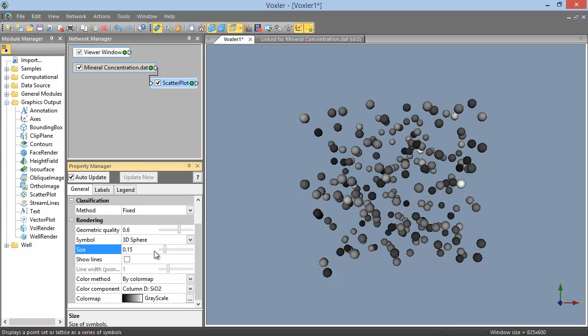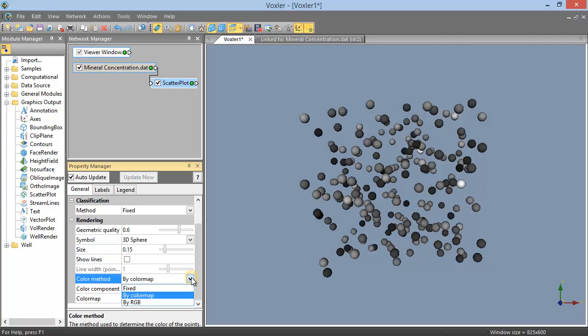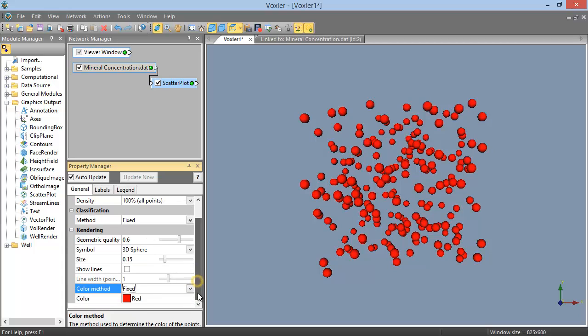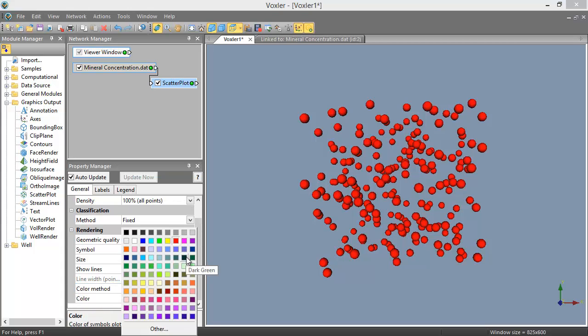You can also set the color method. There are three color method options: Fixed, By Color Map, and By RGB. When the color method is set to Fixed, all points are the same color. You can see the color just beneath the Color Method field.